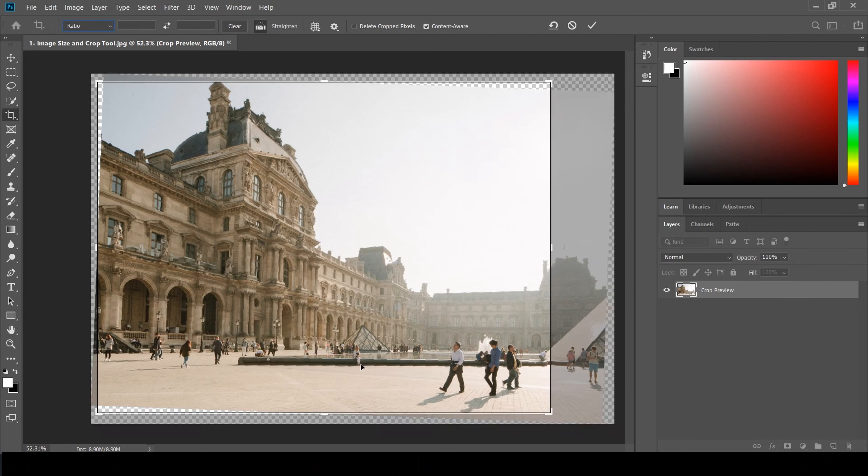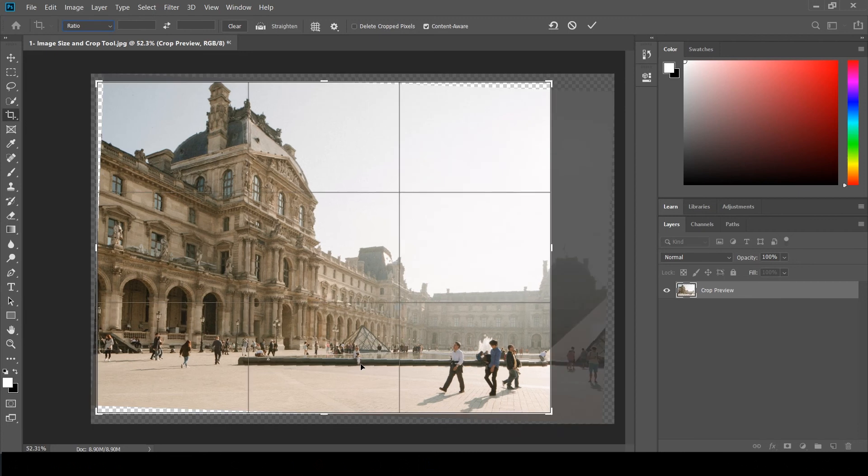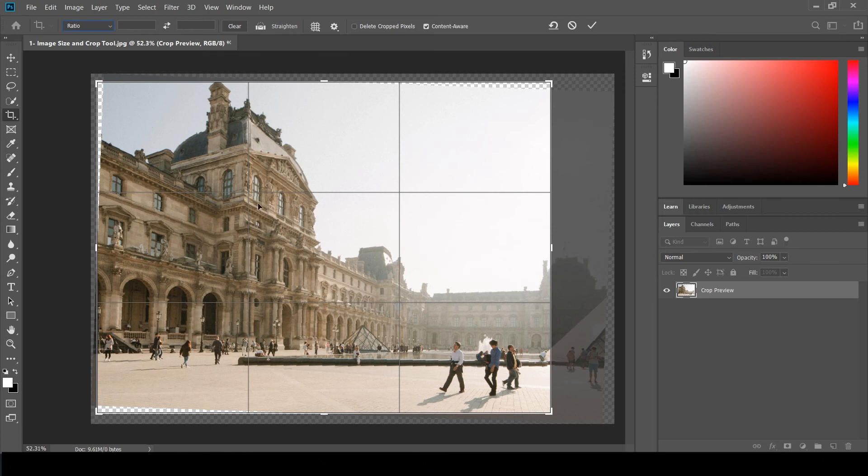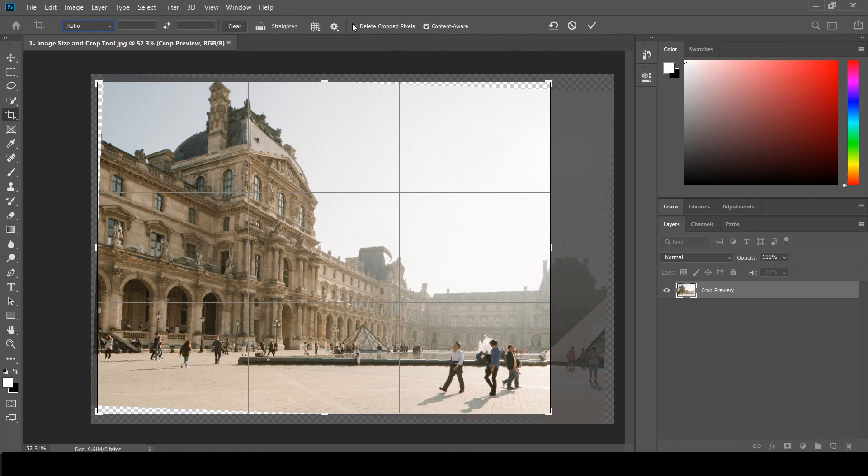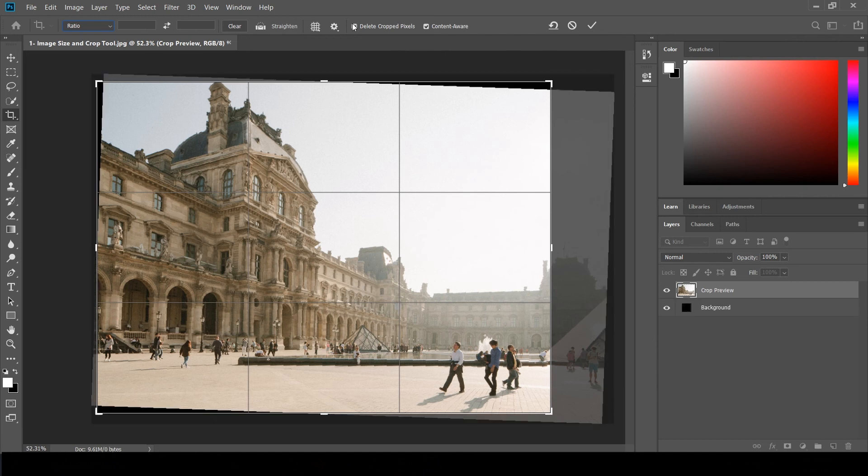You can see here it is transparent, here is transparent, and here is also transparent. So I'm going to uncheck Delete Cropped Pixels because if I don't uncheck that, the transparent areas will be deleted. I am not going to delete any pixels. If you want to delete, you can do that. I am not going to delete in this one.